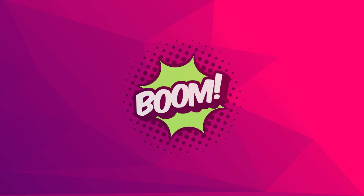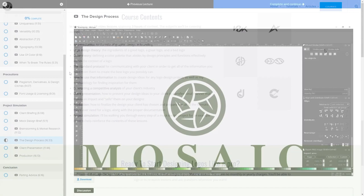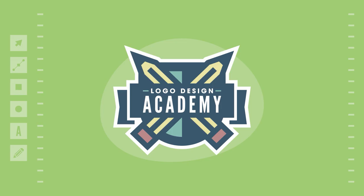This is Nick with LogosbyNick.com and in this tutorial I'll be demonstrating how you can create this comic book style logo using Adobe Illustrator. Before we get started, if you'd like to sharpen your logo design skills be sure to check out my Logo Design Academy. It's an 18-part video series where I outline my entire creative process for coming up with logo ideas from start to finish. I'll have a link in the description if you want to check that out.